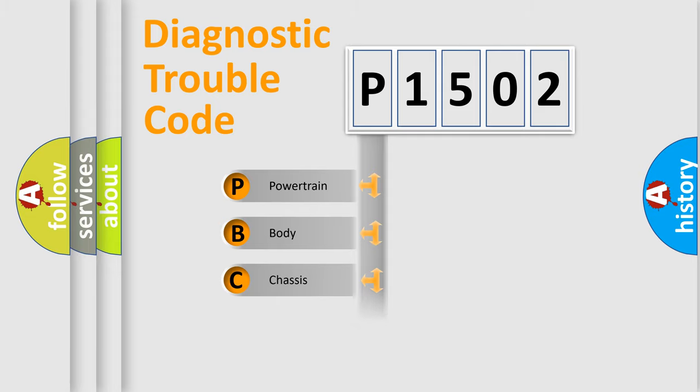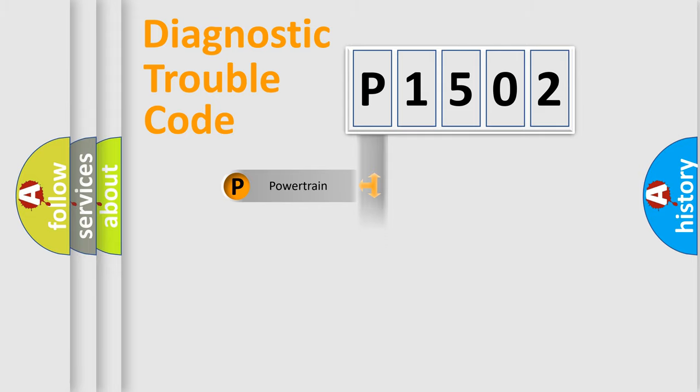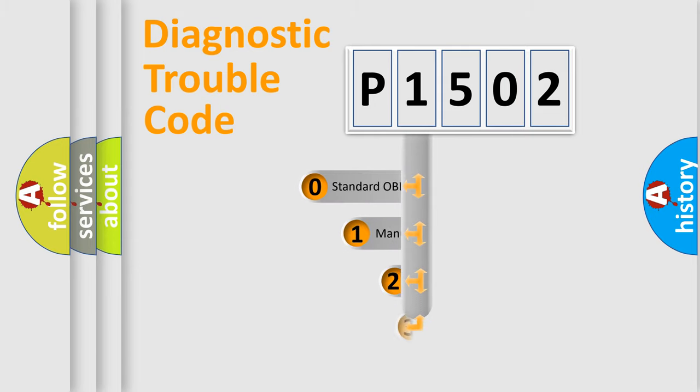Powertrain, Body, Chassis, and Network. This distribution is defined in the first character code.